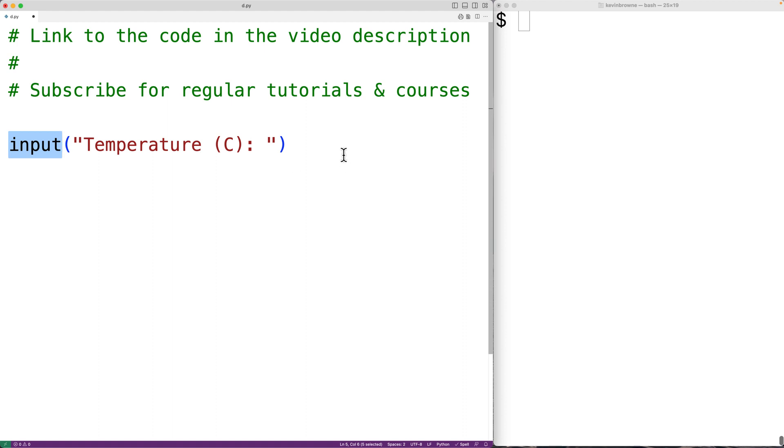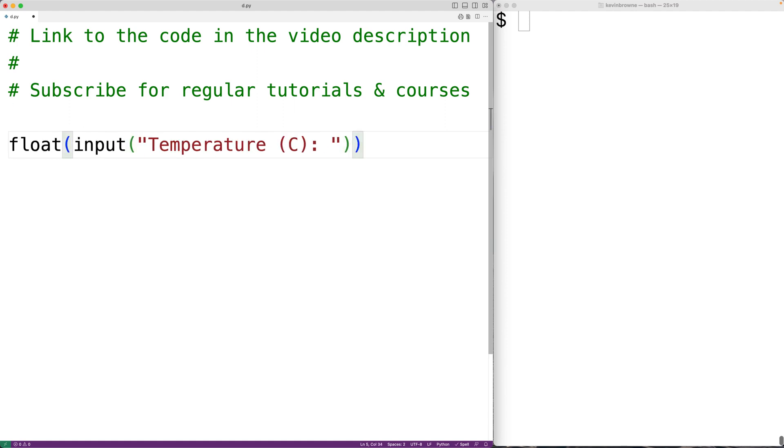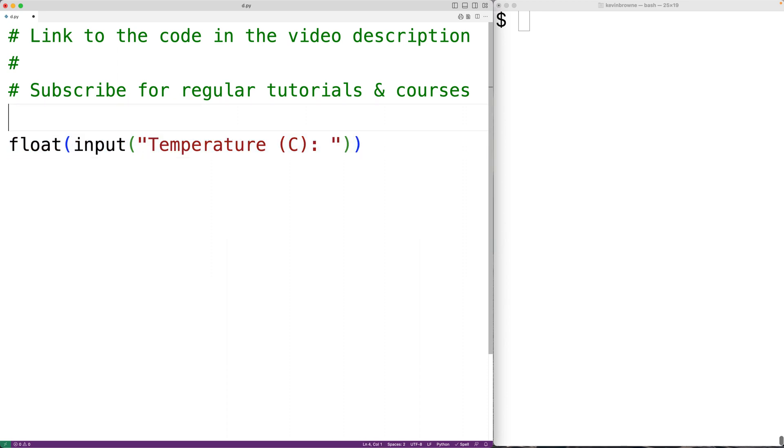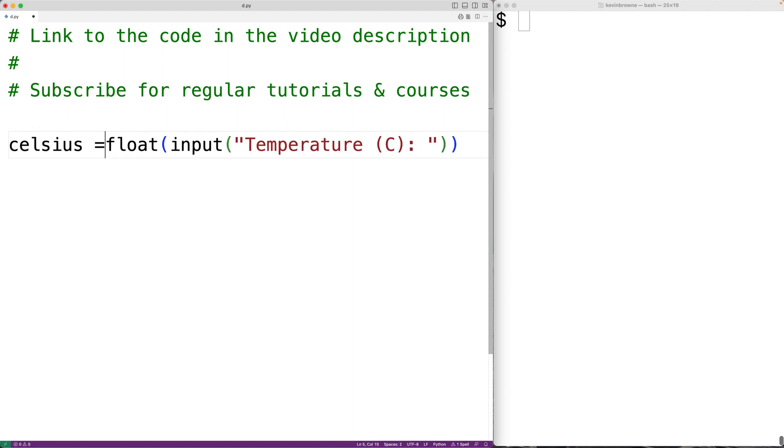We need to convert that string to a floating point number so we can actually use mathematical operations with that number to convert the temperature from Celsius to Fahrenheit. So we'll call the float function here and float is going to convert this string to a floating point number. Then we'll store that number into the variable Celsius because this is the temperature in Celsius.